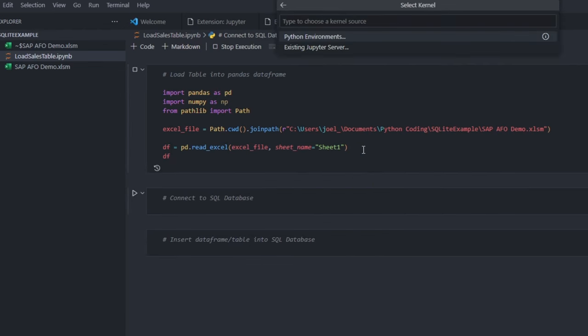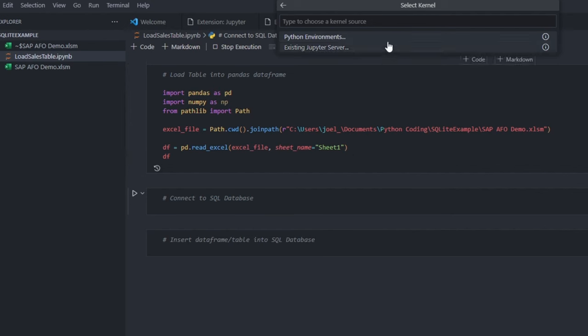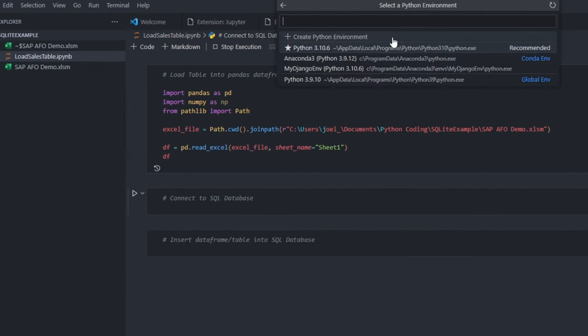The first time you do this, you will be prompted to choose a code interpreter. Go ahead and select Python environments. Now, if you notice multiple Python versions listed, pick the one that matched the version we identified earlier in the terminal.